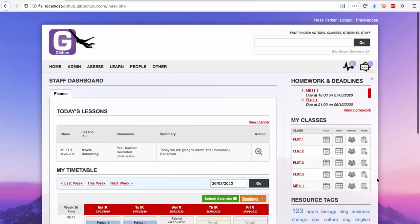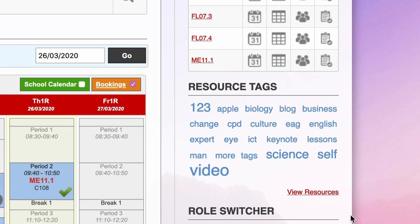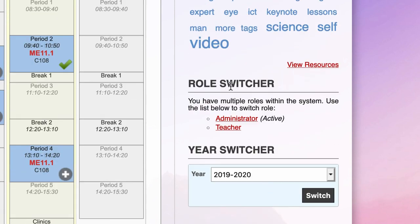The system also allows for members of the school community to curate useful resources, and quickly allows me to switch between available roles and school years.